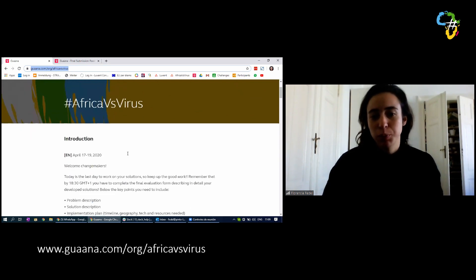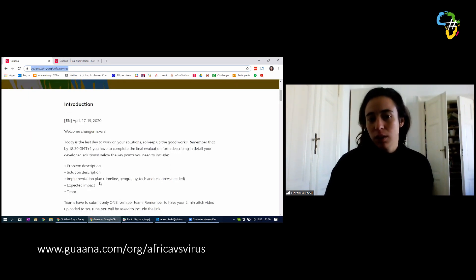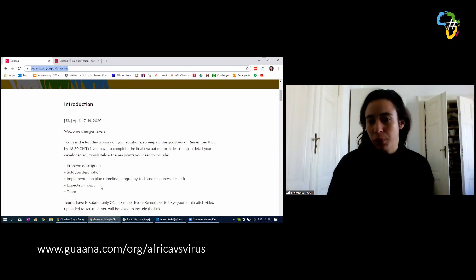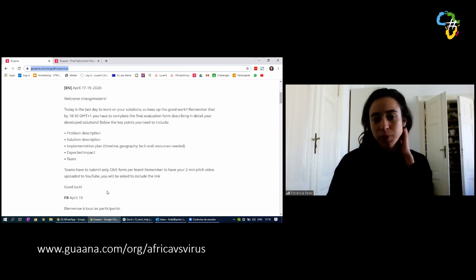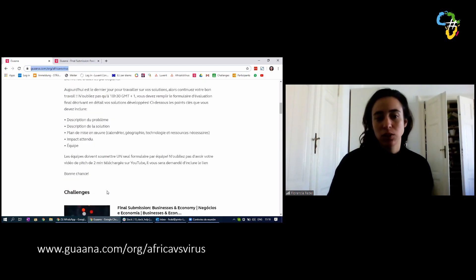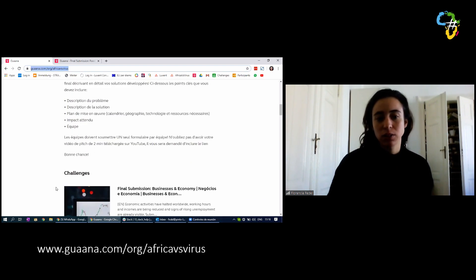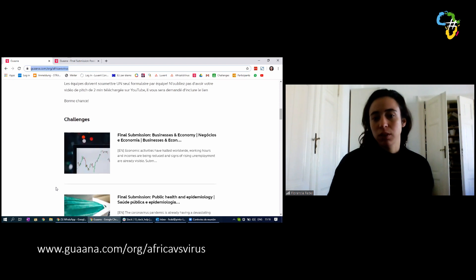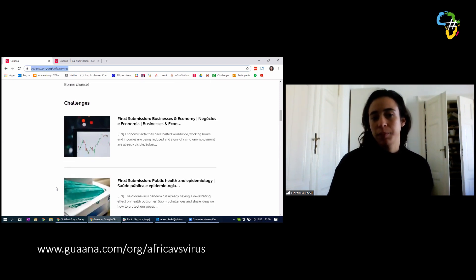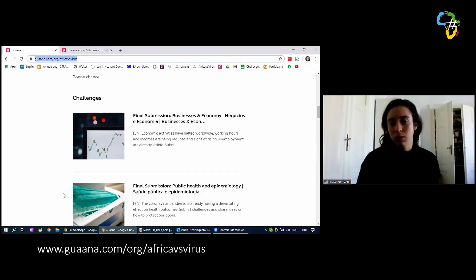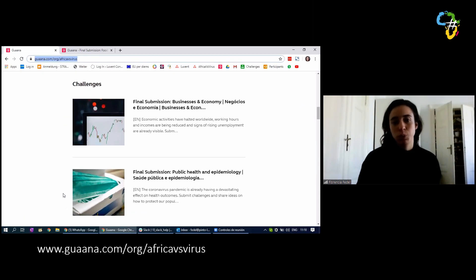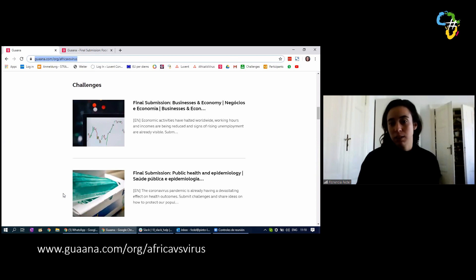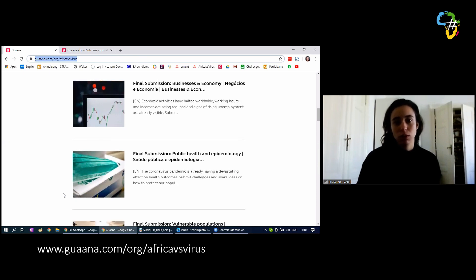Here you have a brief introduction that tells you the key points that your final pitch needs to have so you can focus on it. You have it in English, you have it in French, and then we have the list of challenge topics, the themes. Those are the nine initial themes that the ideathon was based on. So you have to select the theme in which you worked.